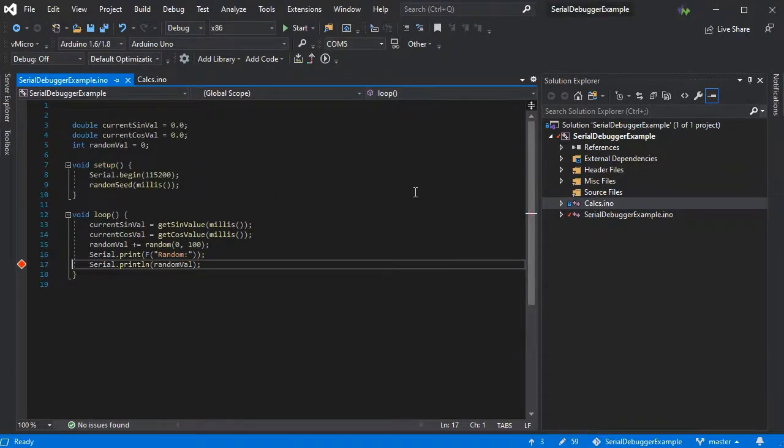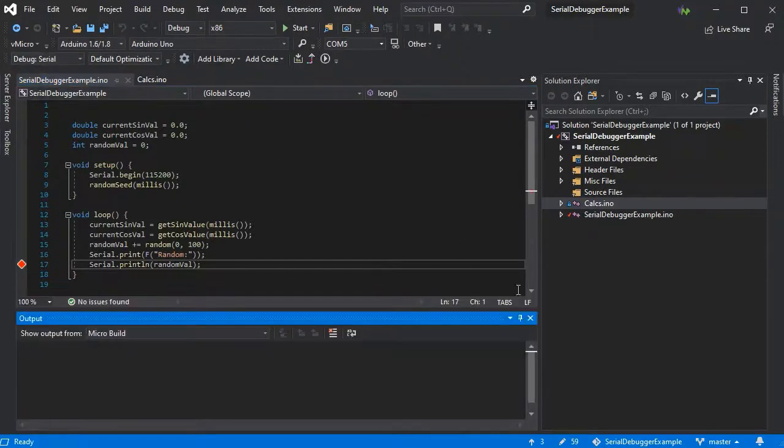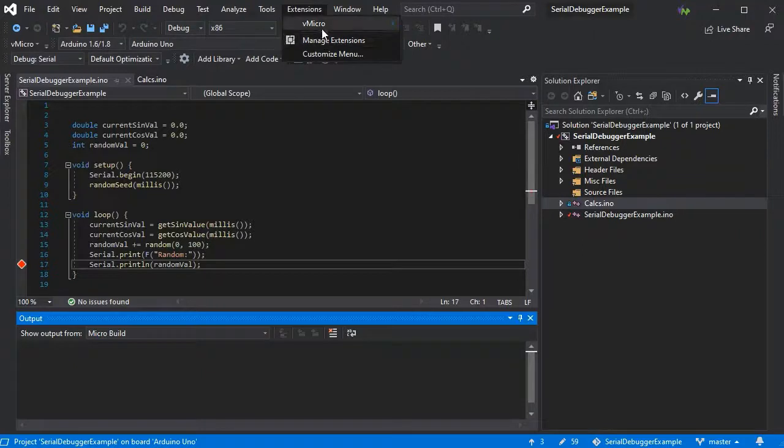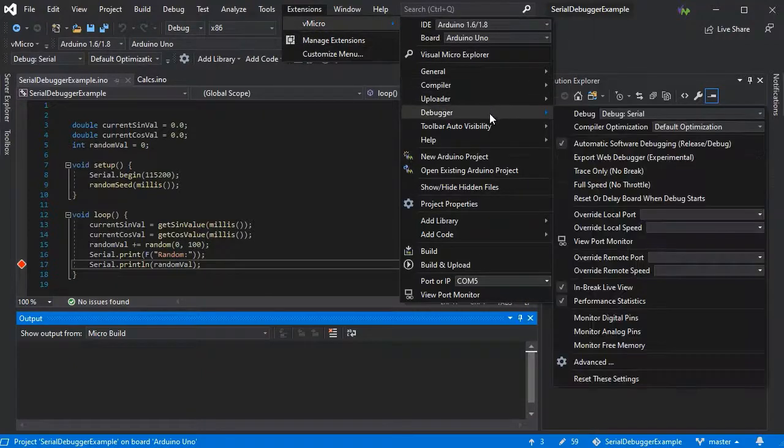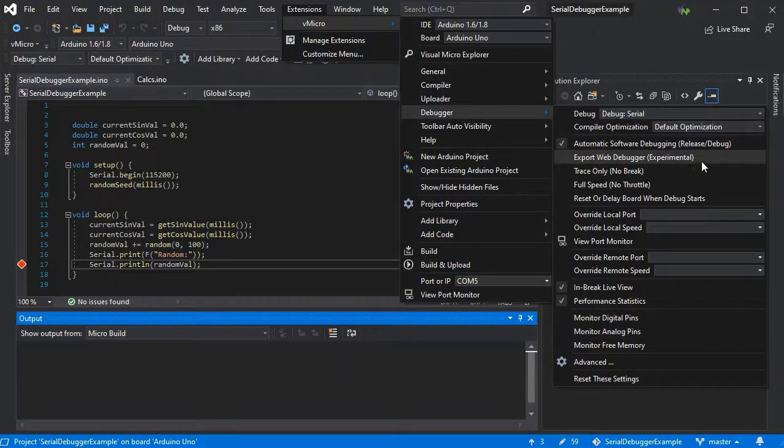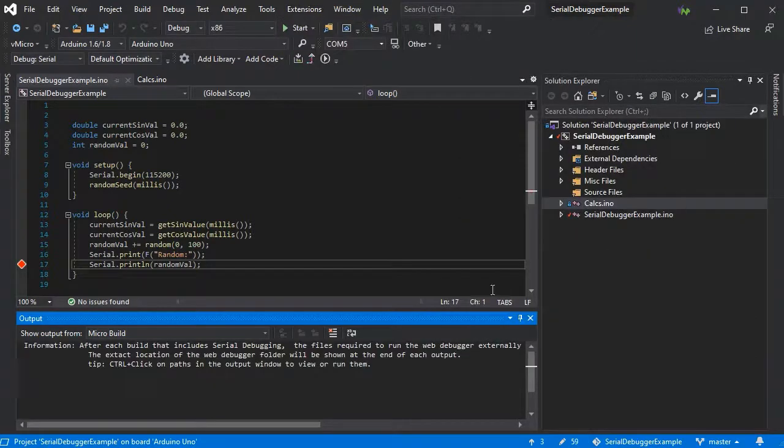So far it's the same as the serial debugger. We'll just add serial debugger in as normal and then go and enable the debugger export web debugger option, which is experimental at present.